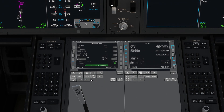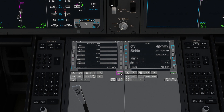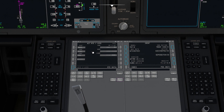On the legs page we'll be able to scroll through the flight plan, which has automatically pulled through from the world map. You can see here we've got a discontinuity — click the waypoint after the discontinuity, insert it into the gap and hit execute. That's how you remove any discontinuities you might have on your route and we now have a full plan from runway to runway.